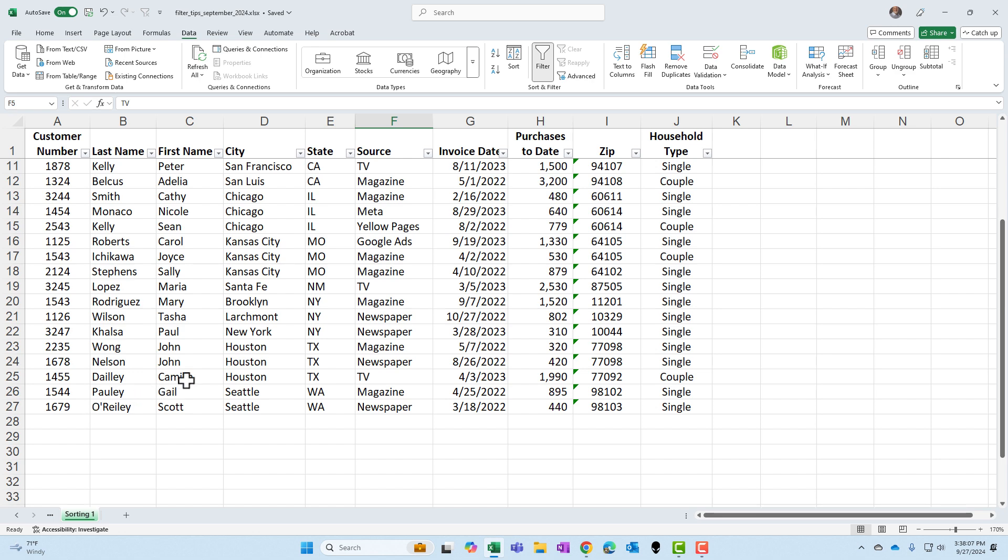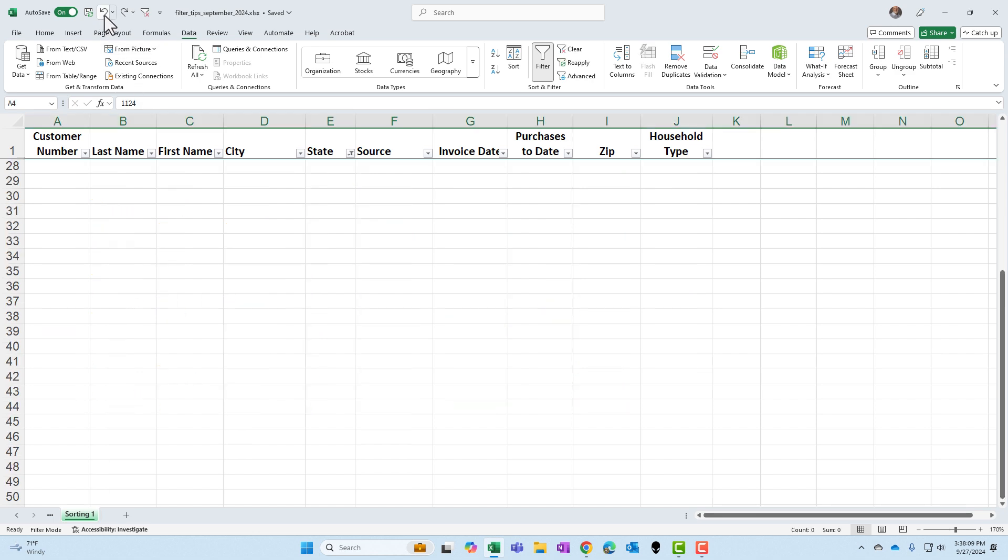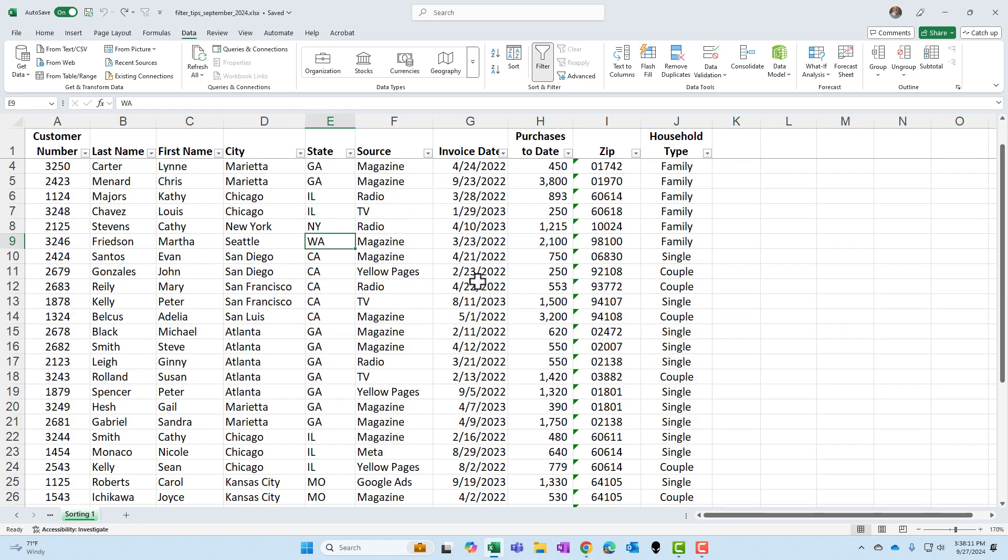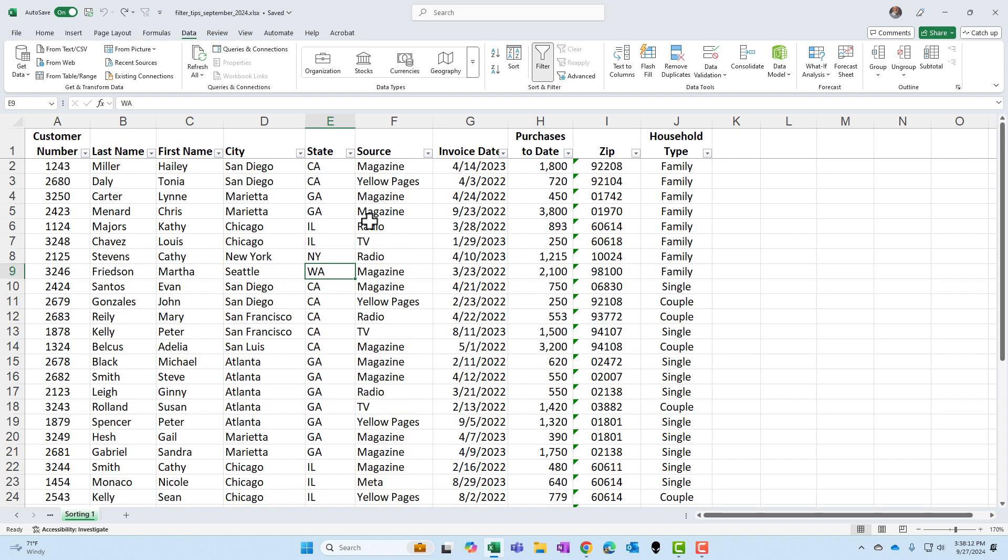I'm going to undo and pull those back though. So let me undo, undo and undo. Back to looking at everything.